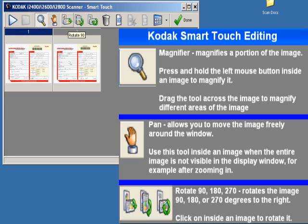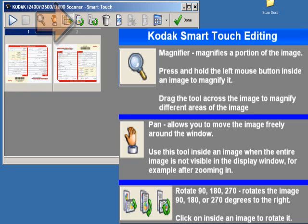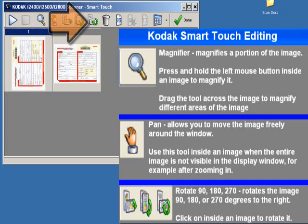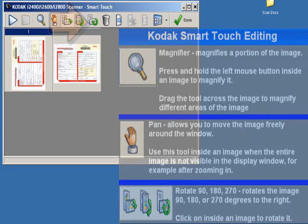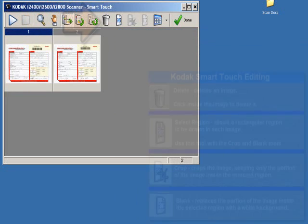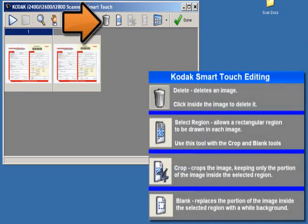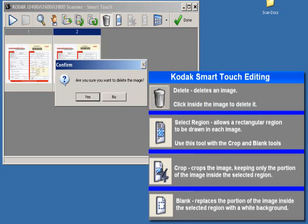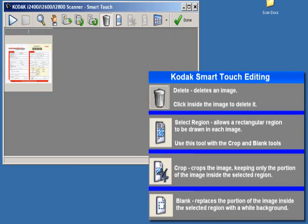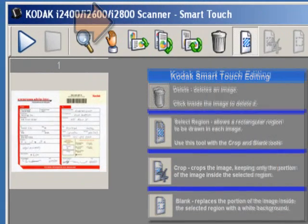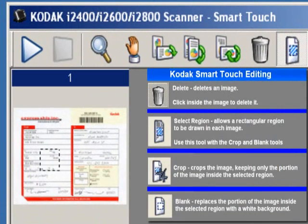Rotate allows you to rotate the image 90, 180, or 270 degrees. Delete allows you to delete an image. Select a region allows you to draw a rectangular box in the image; this tool is used with the crop and blank tool.